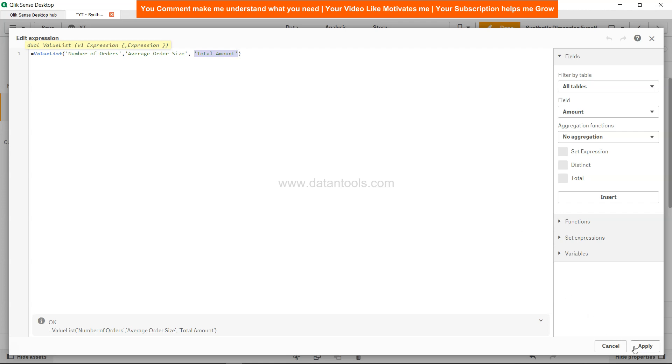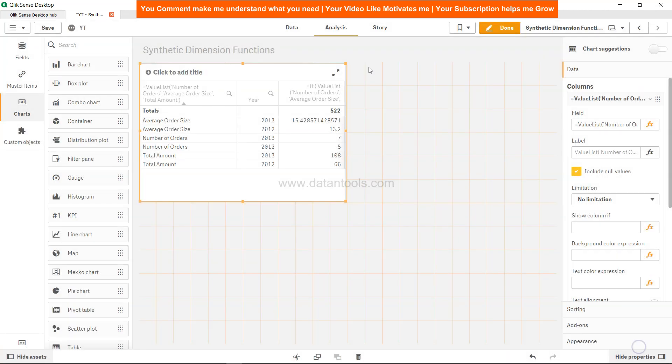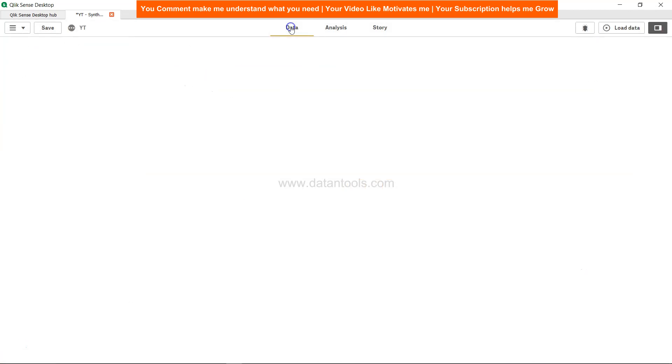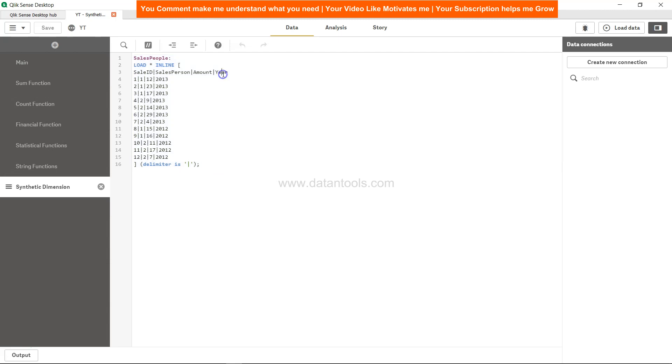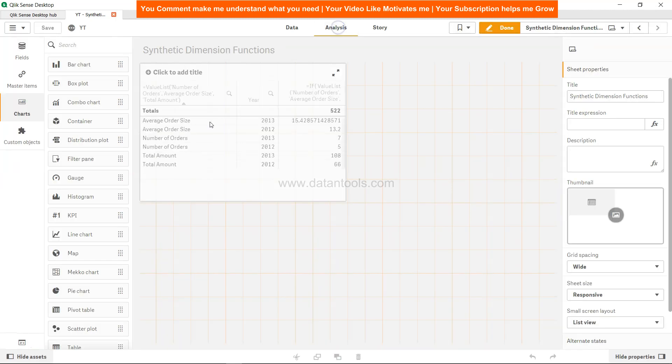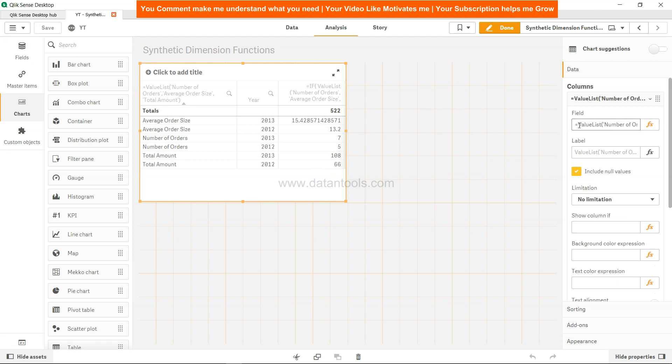Just to verify that, let me click on apply and let's go into the data. Over here you see that we just have sales ID, sales amount, and year. We don't have anything like average order size, number of orders, or total amount.